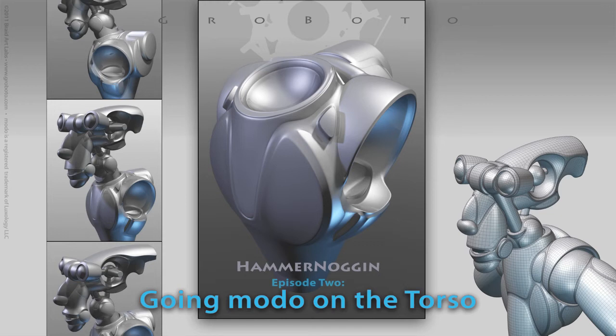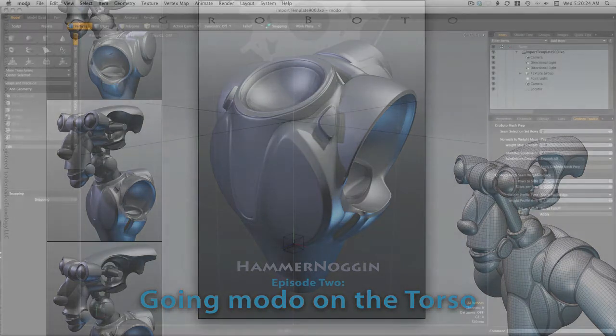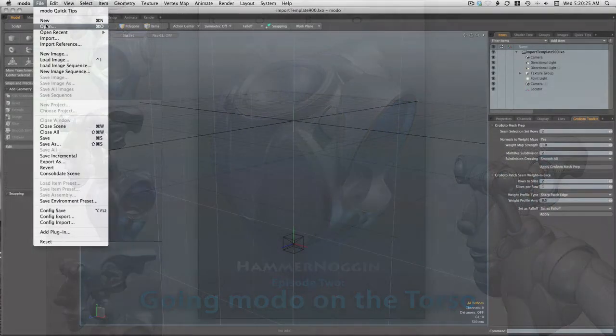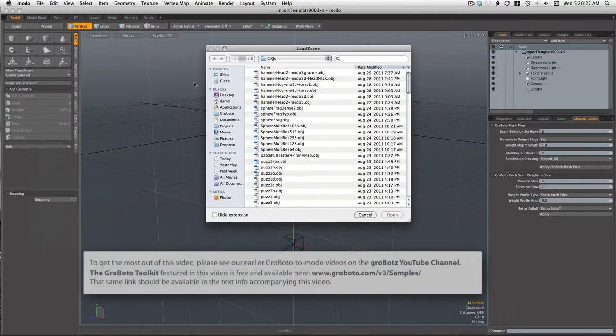Hey there everyone. This is episode two in the Hammer Noggin project. We're going to be looking at sculpting the torso that was created in Roboto.